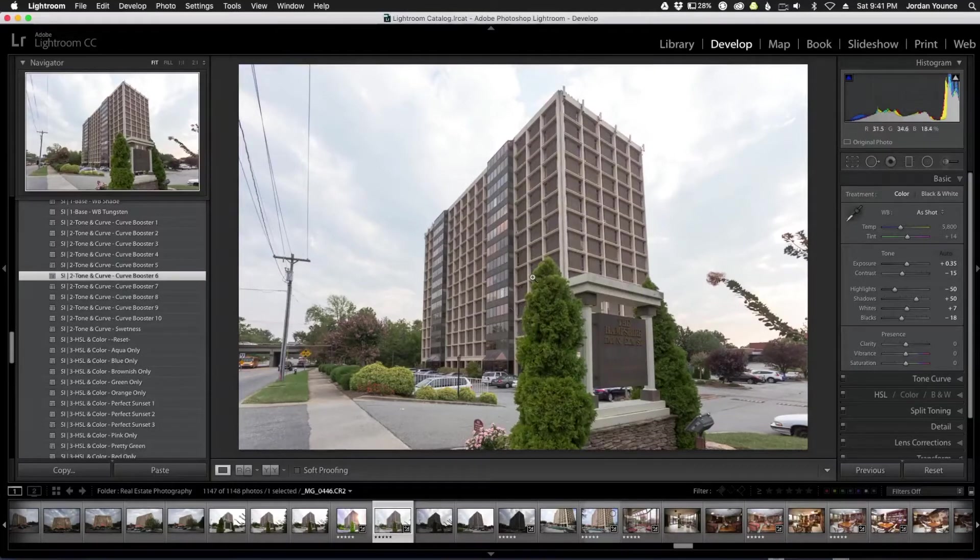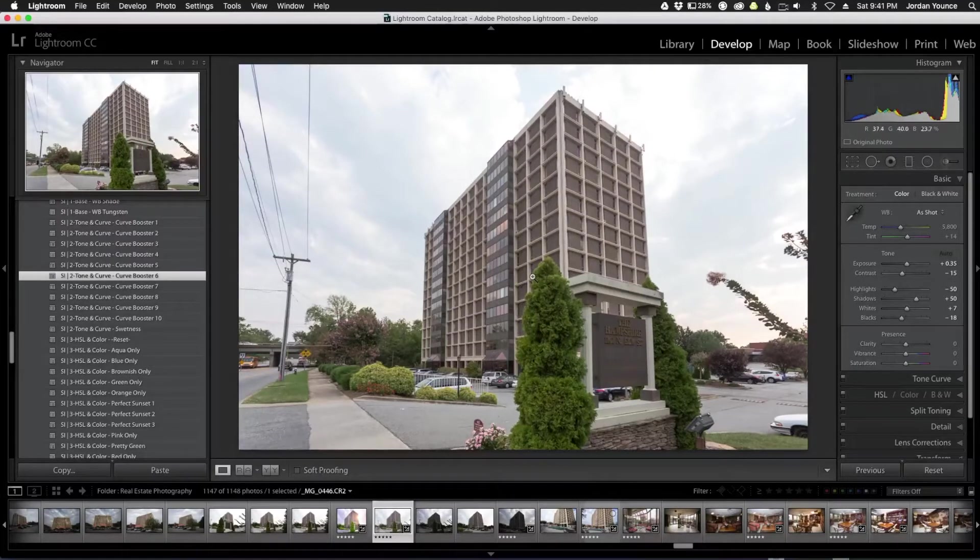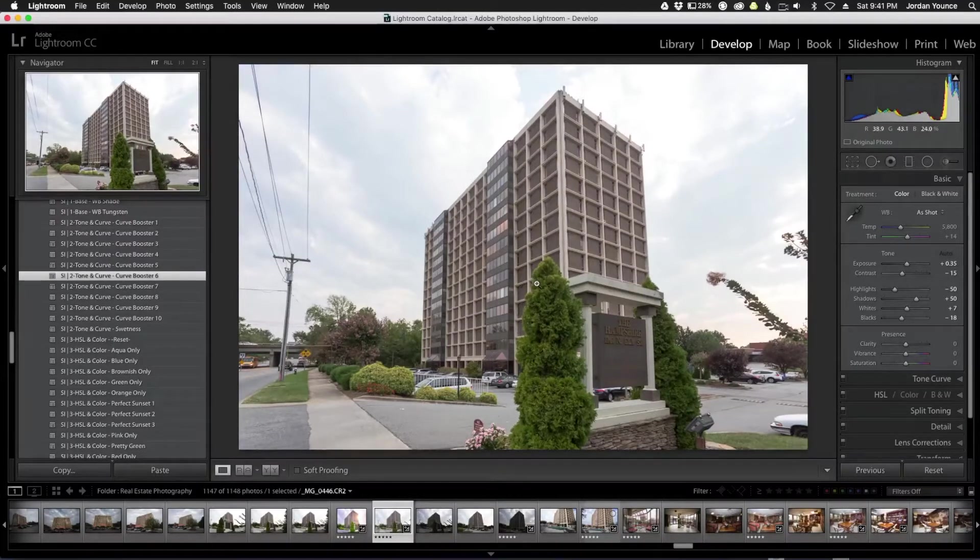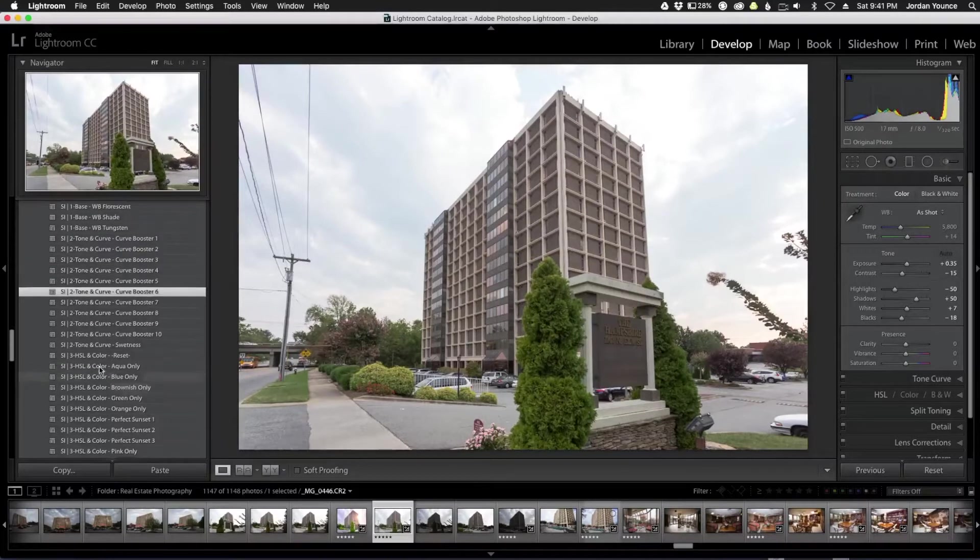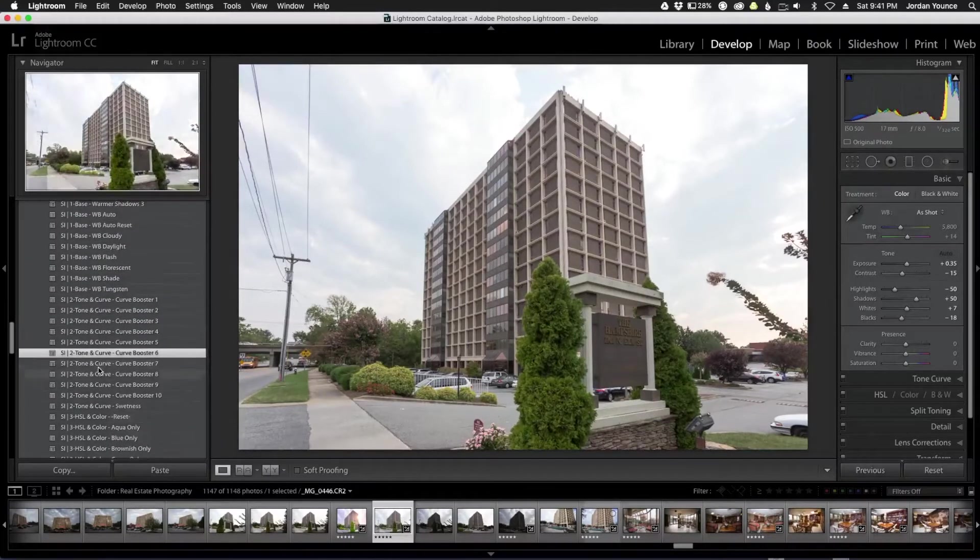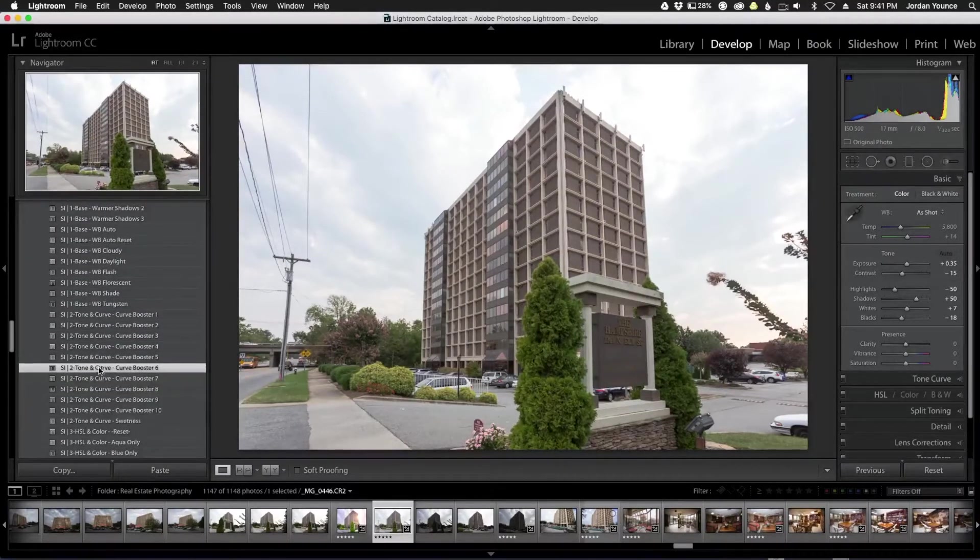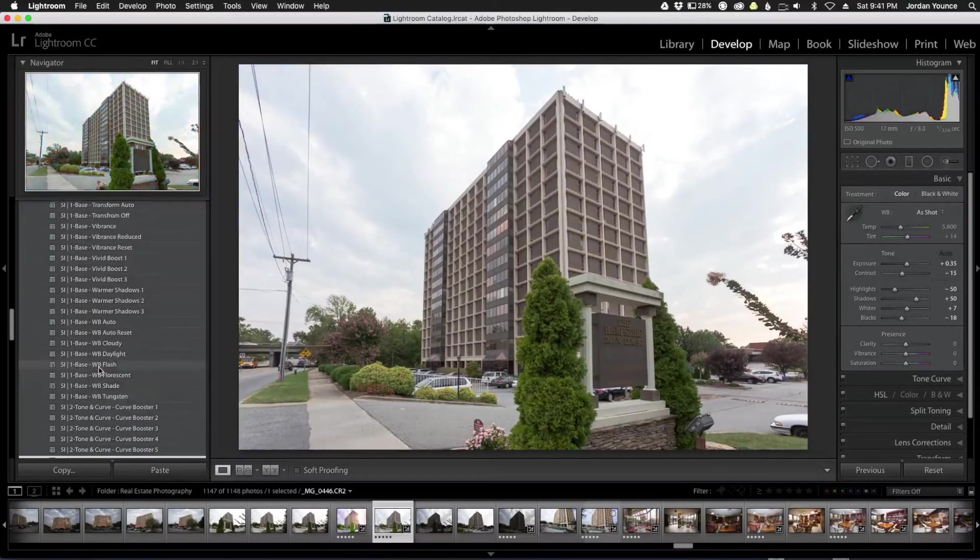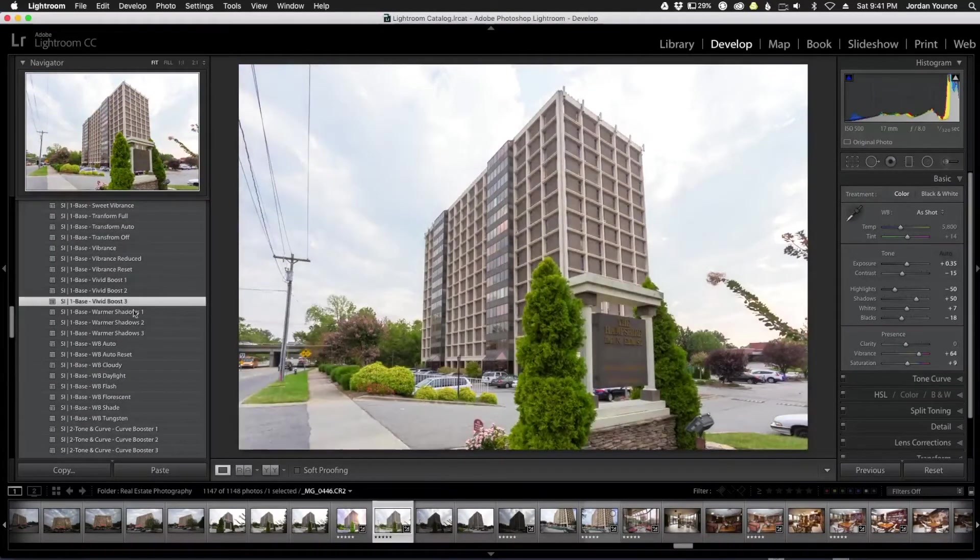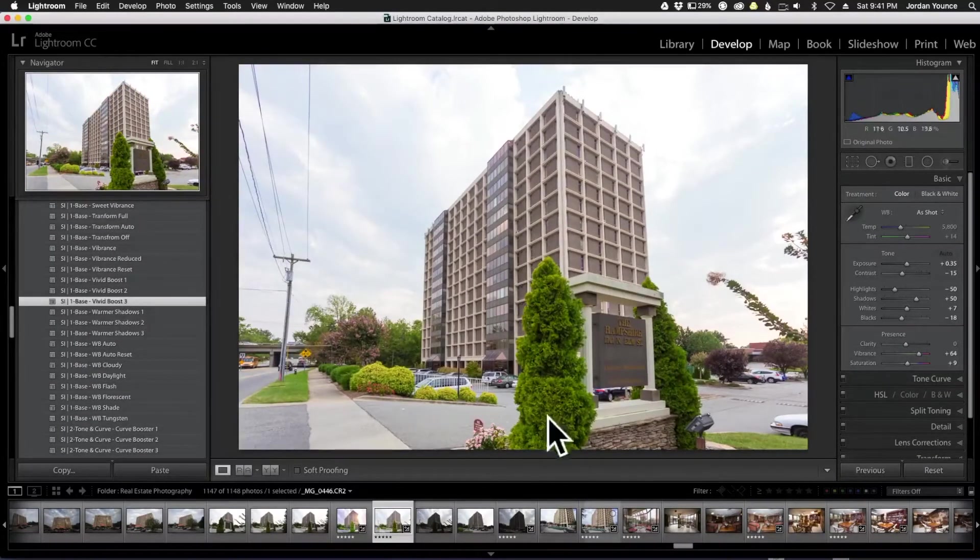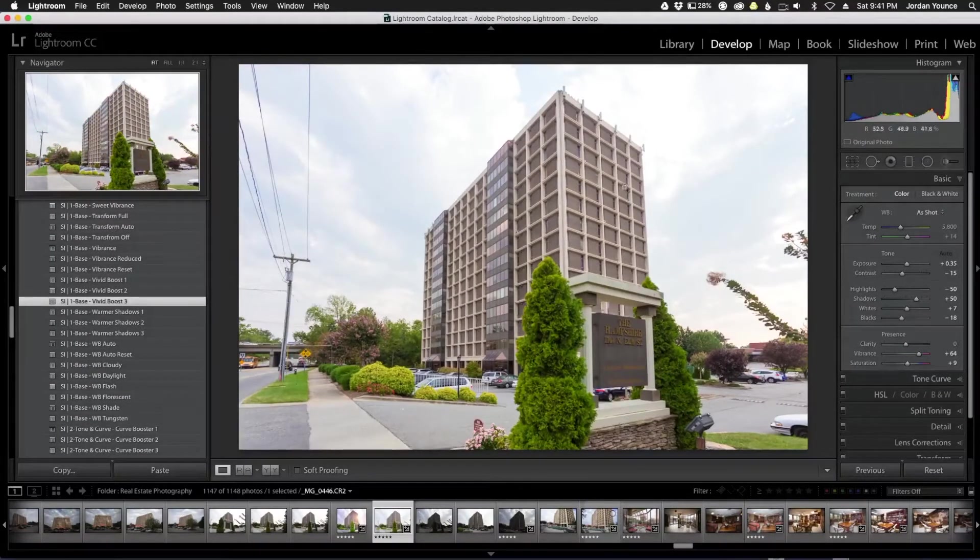Now I'm going to concentrate on the color. I'm going to go back up to the Superior Interior number one base vivid boost three, so right here. You can see it bumps up a little bit of the greens, a little bit of the warmth there which is working really well.